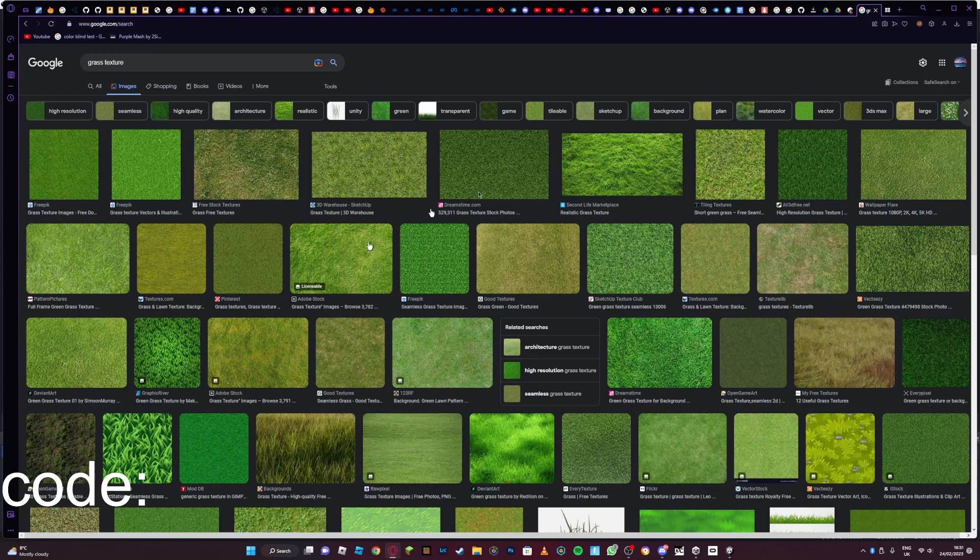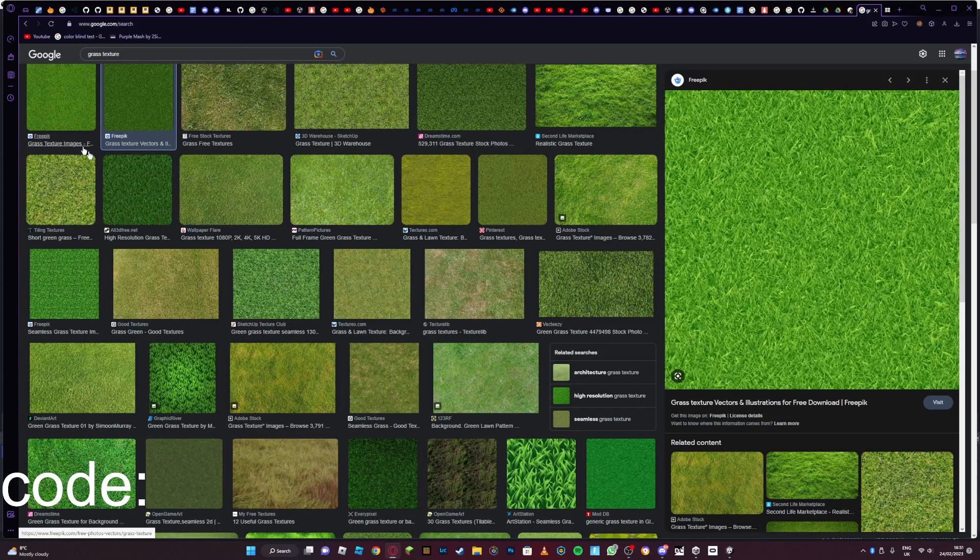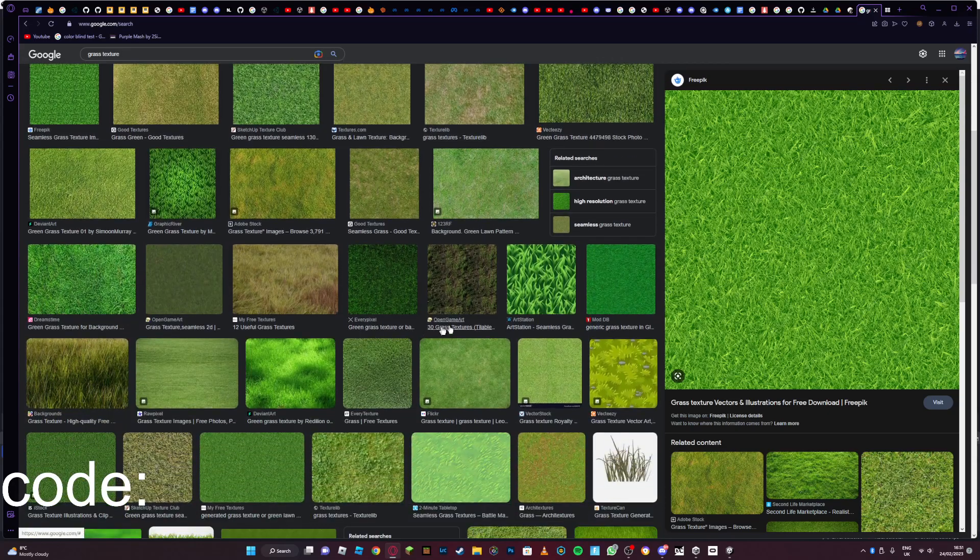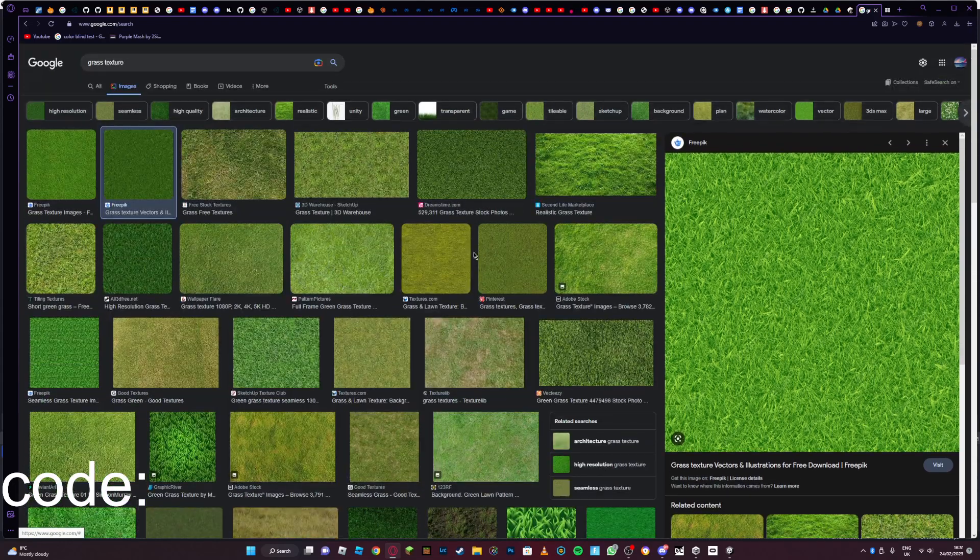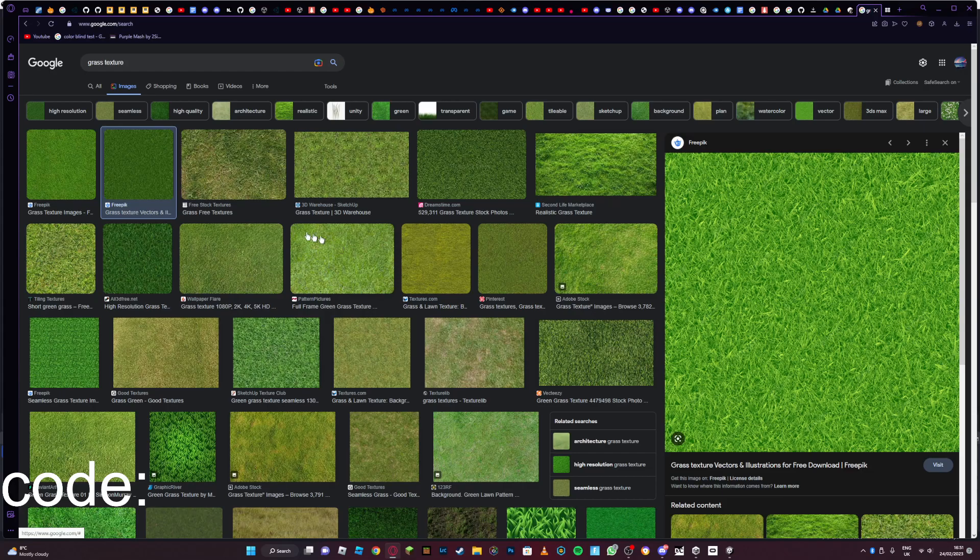Okay, so today I will be showing you how to make good textures for your game. First of all, you need to find an image of whatever texture you want to make. I'm just going to choose one, it really doesn't matter which one you choose.